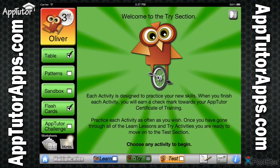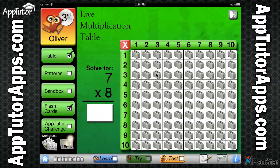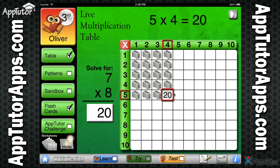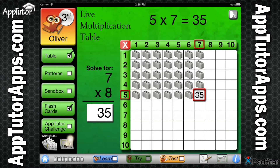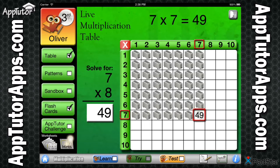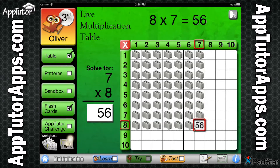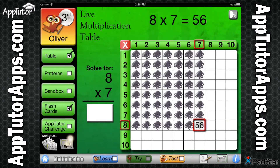The Try section provides your student with the opportunity to reinforce skills they have just learned through direct application and repetition. This kinesthetic approach to learning, combined with an expansive content database, allows for hours of skill reinforcement. The live multiplication table encourages a more intuitive understanding of the multiplication table and the ability to represent multiplication problems with arrays.